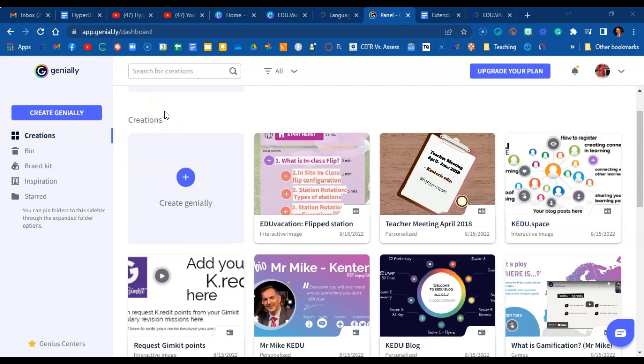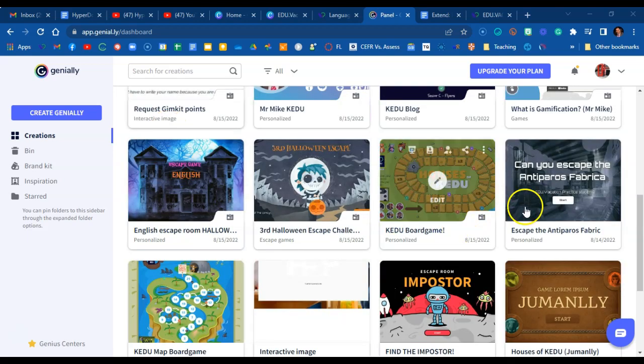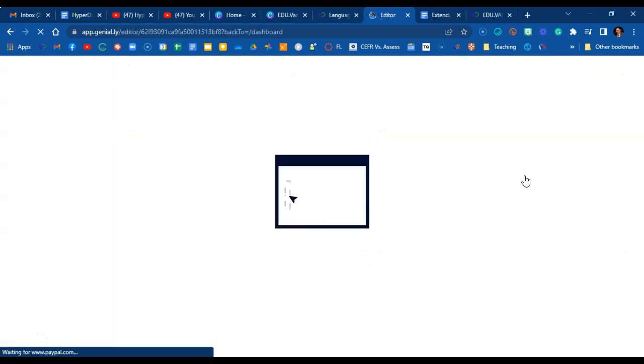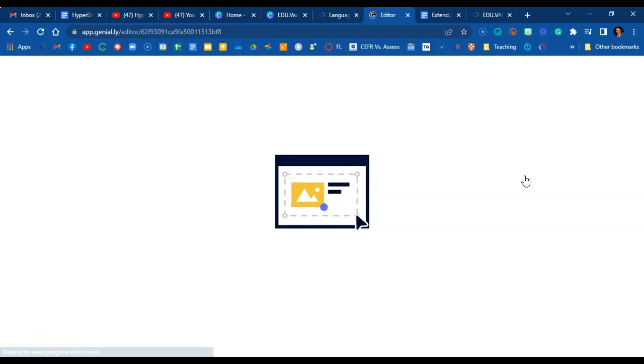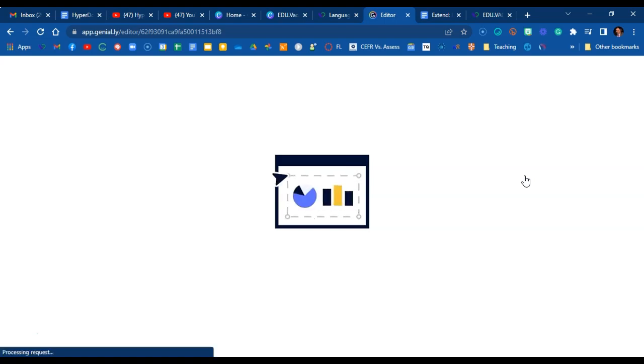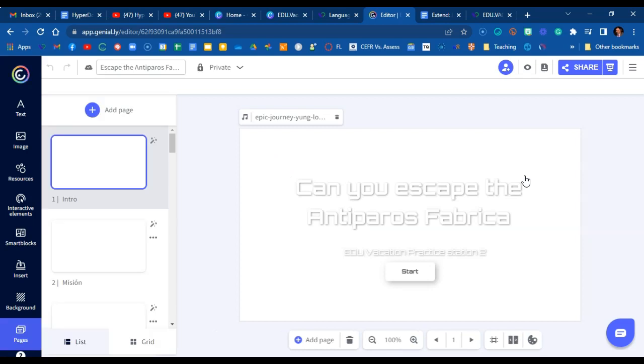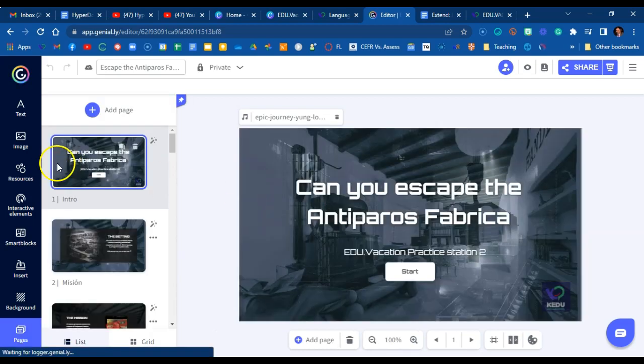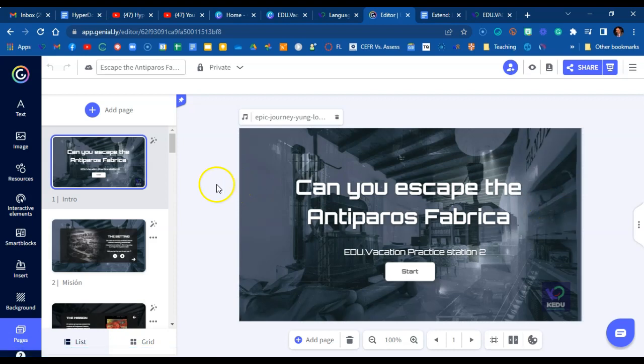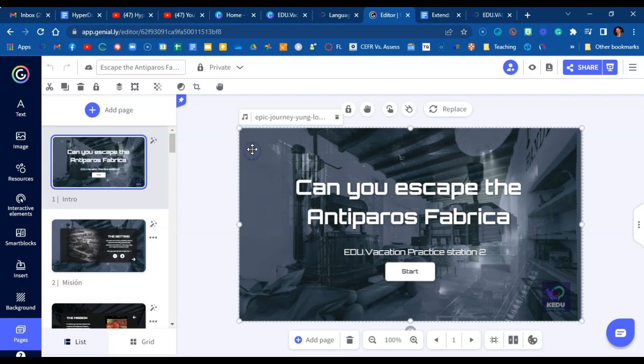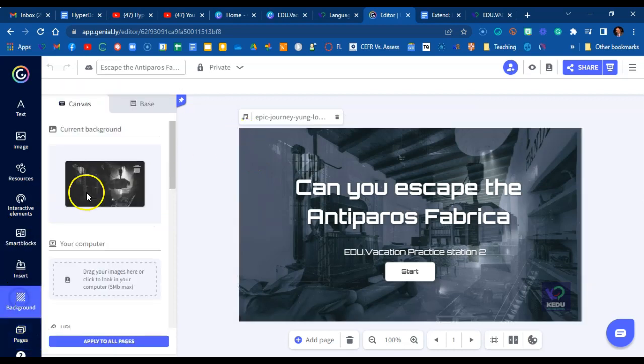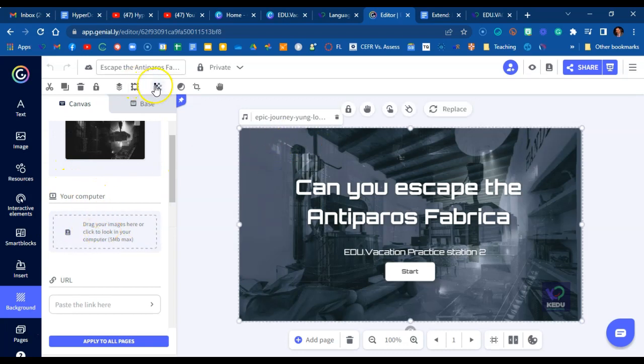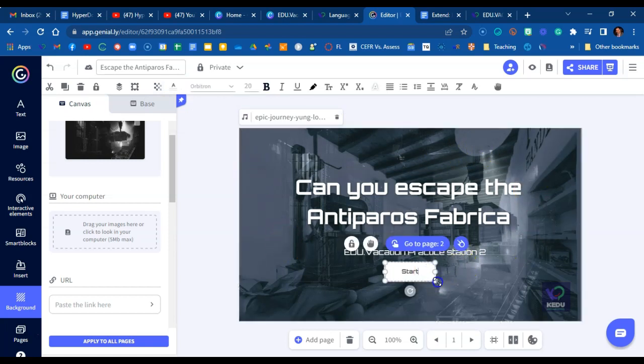So I've opened up Genially today. I want to show you how Escape the Antiporos Fabrica works. Hopefully you played the game inside the workshop and now you're curious about how it all works. Basically, this was a ready-made template you can actually find in my Genially profile. I just changed the background, adding another photo from here, and changed the opacity so you can have both photos showing.